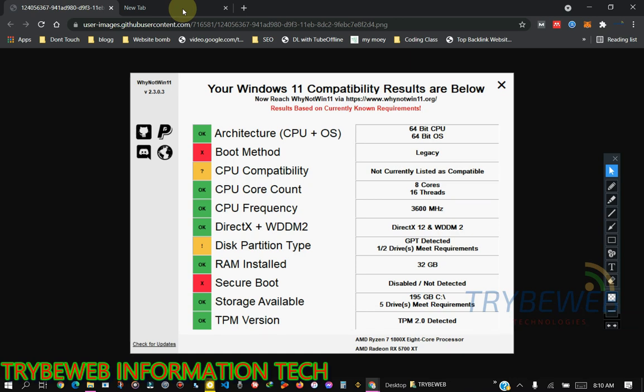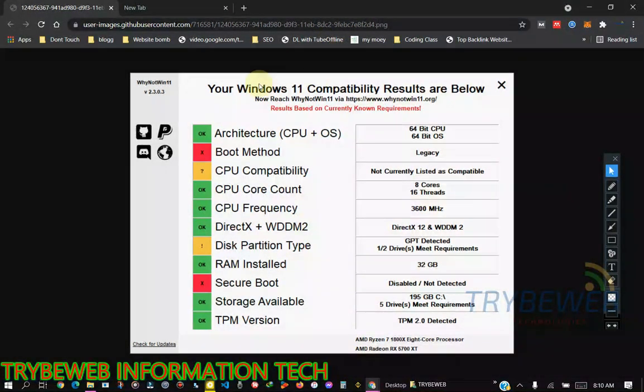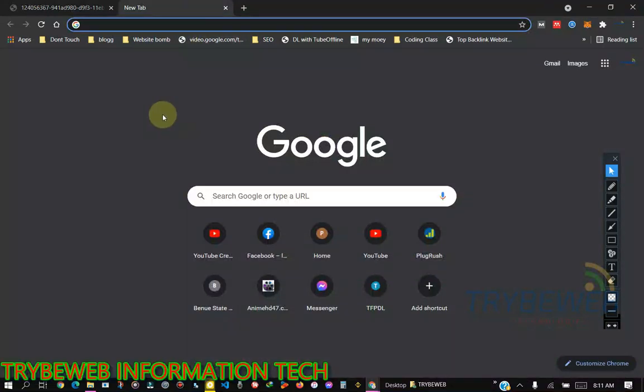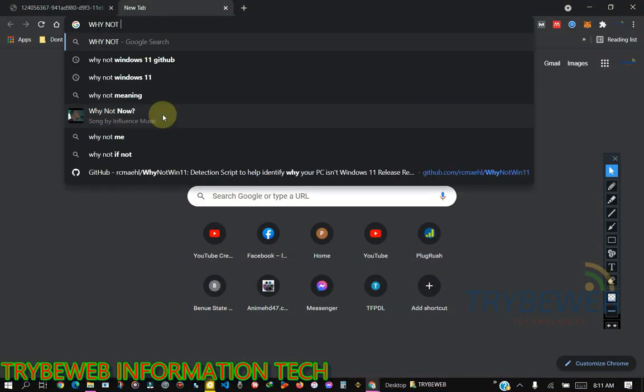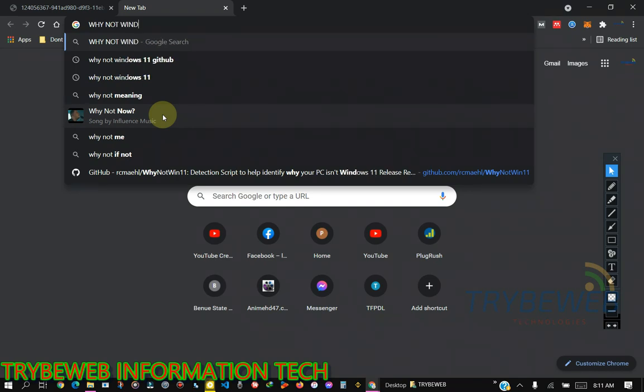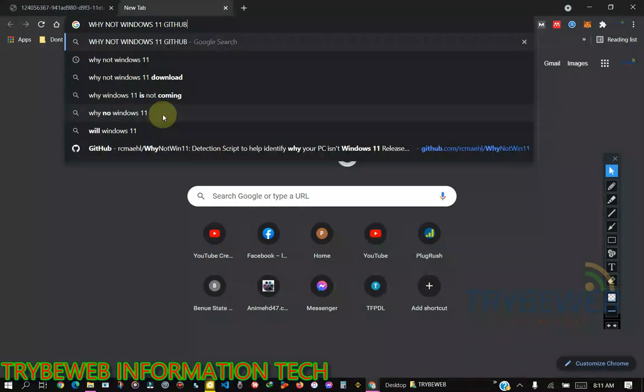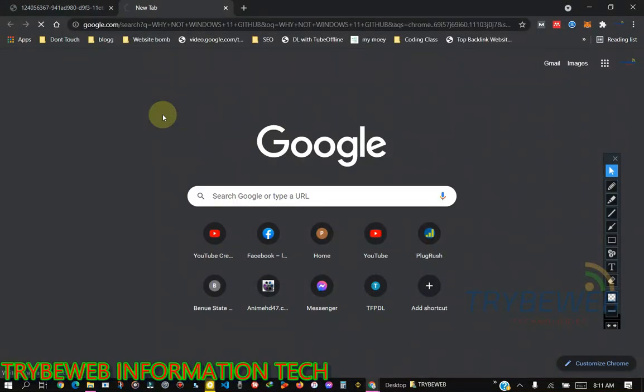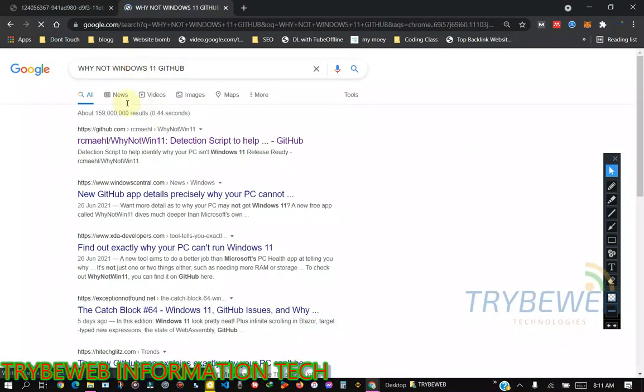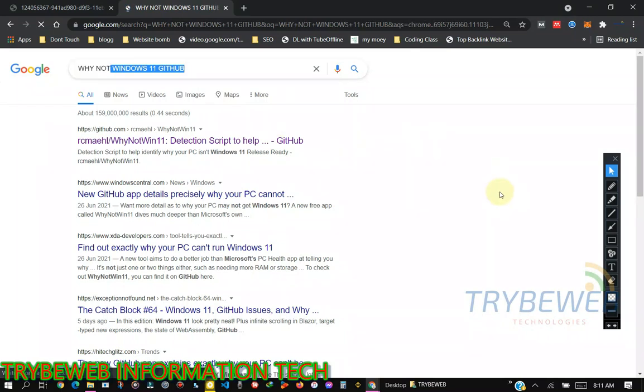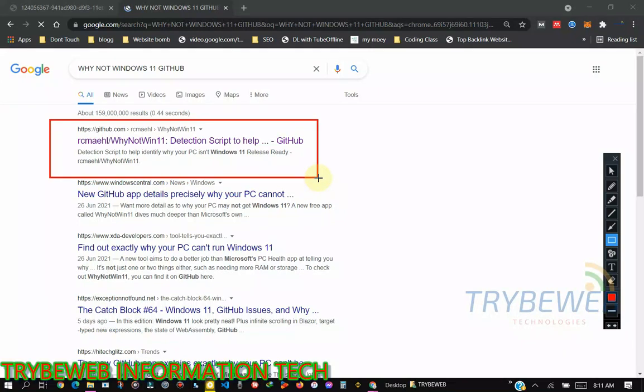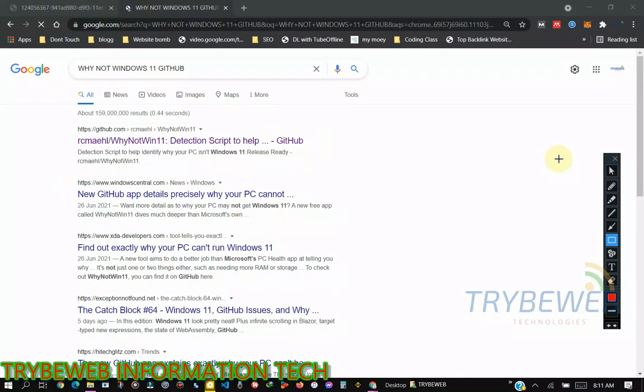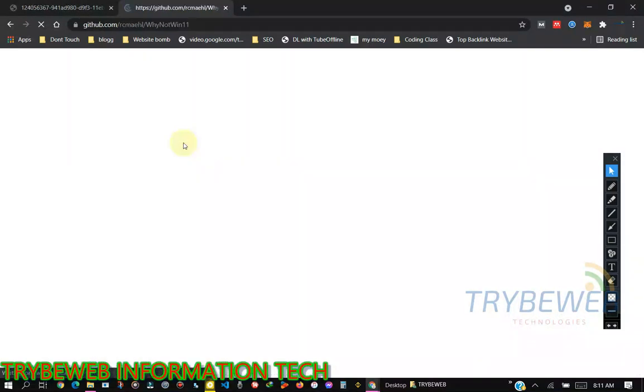There are two ways to download it. The first way is to check the comment section where I drop the download link. The second way is to go to Google and search for 'Why Not Windows 11 GitHub'. The first link should be the GitHub link. Just make sure it takes you to GitHub. Click on it and give it some seconds to load.